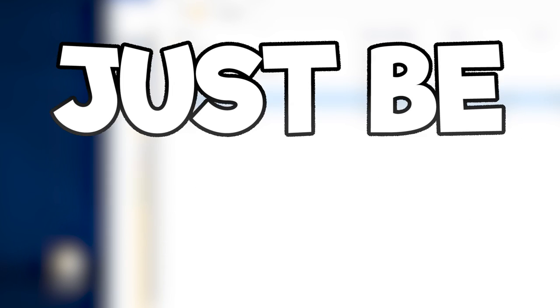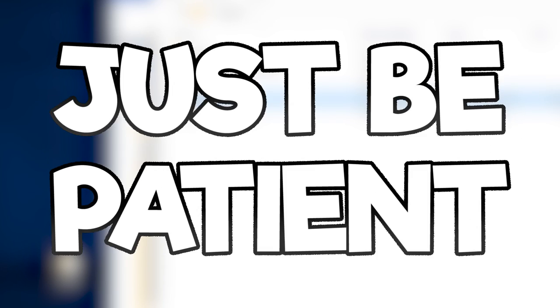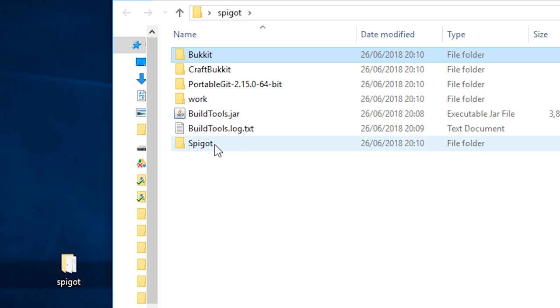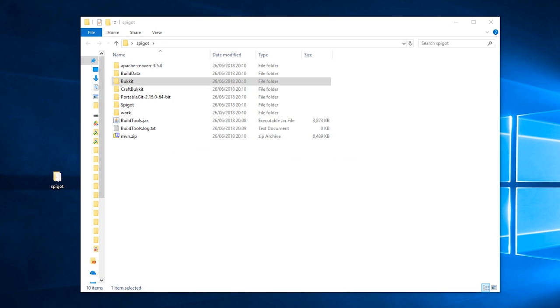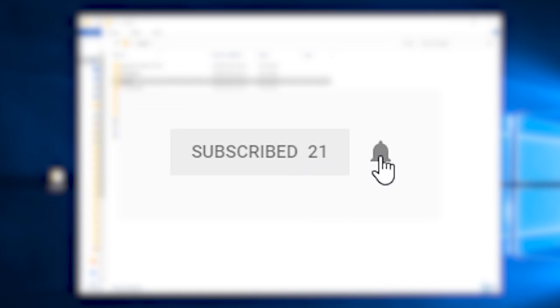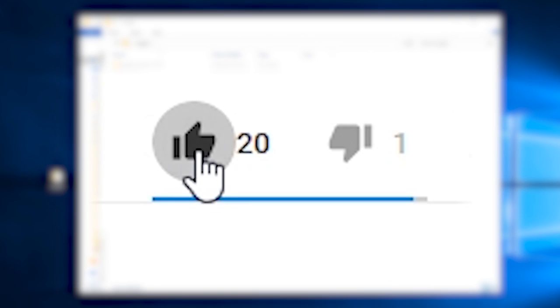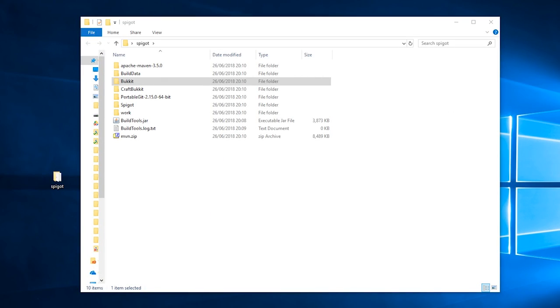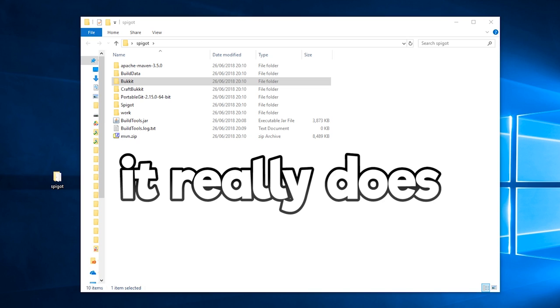Just be patient. Look, files are being generated as we speak. Whilst you're waiting for that to finish, please consider subscribing and liking the video if it helps you. Every bit of support really means a lot to me.